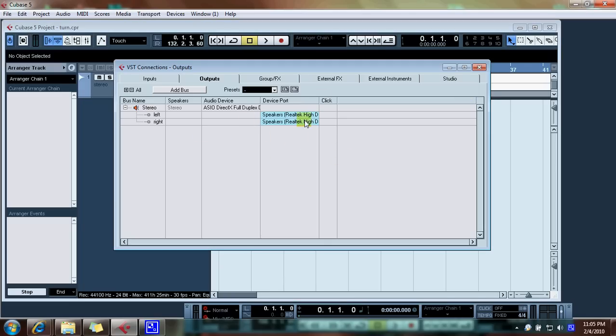As you can see here, I already have my speakers set up as the Realtek High Definition Audio. I've got my stereo which is my left and my right and that's simply what you want to do.